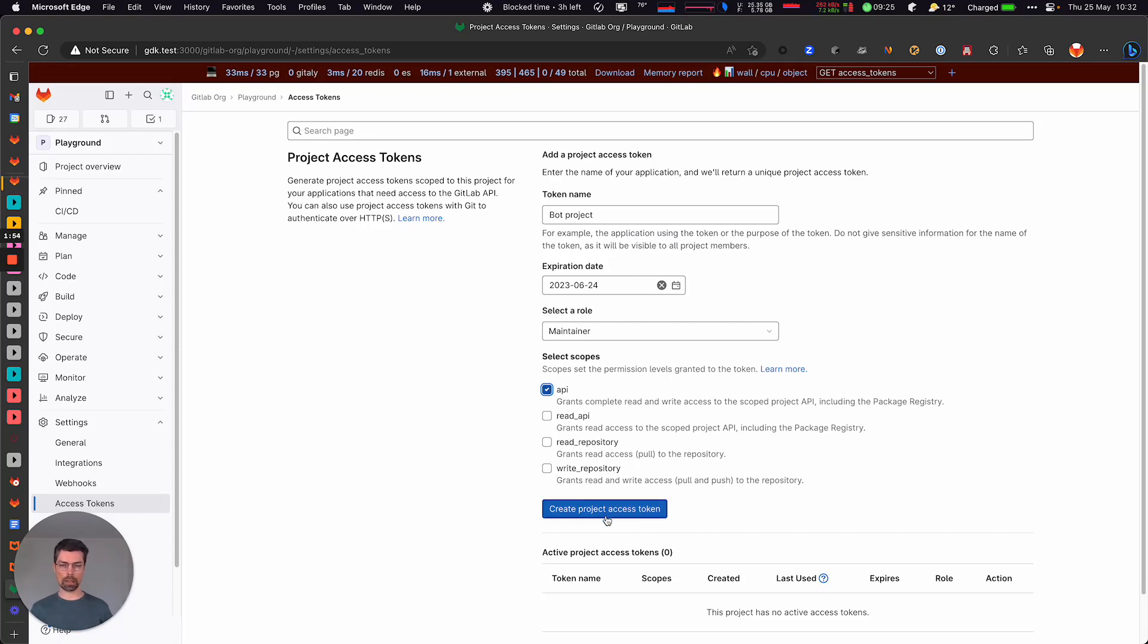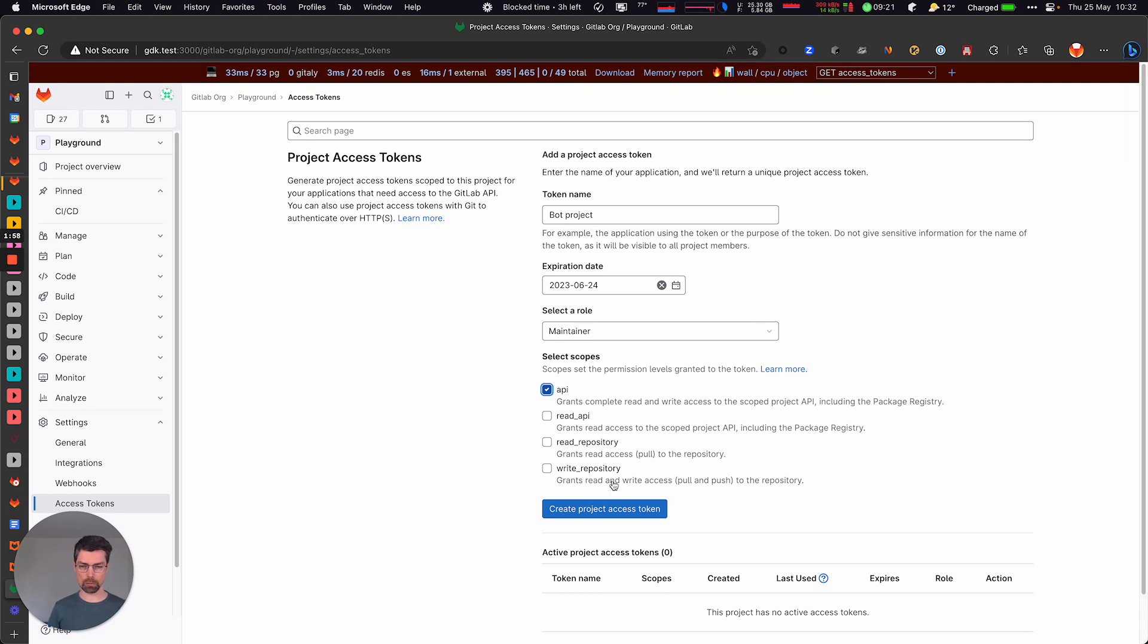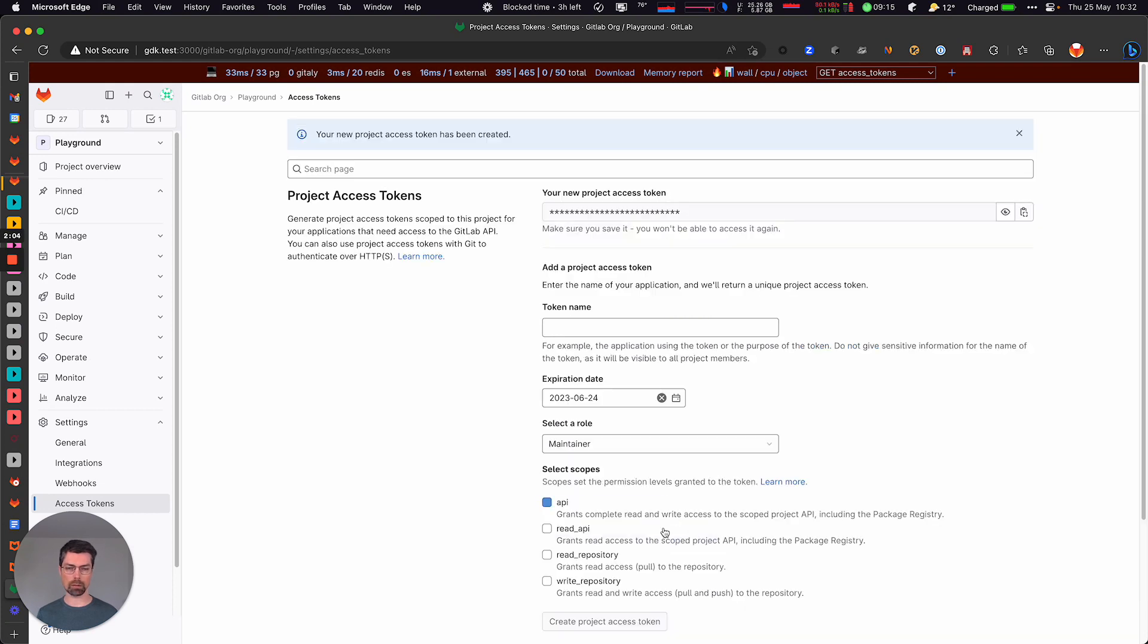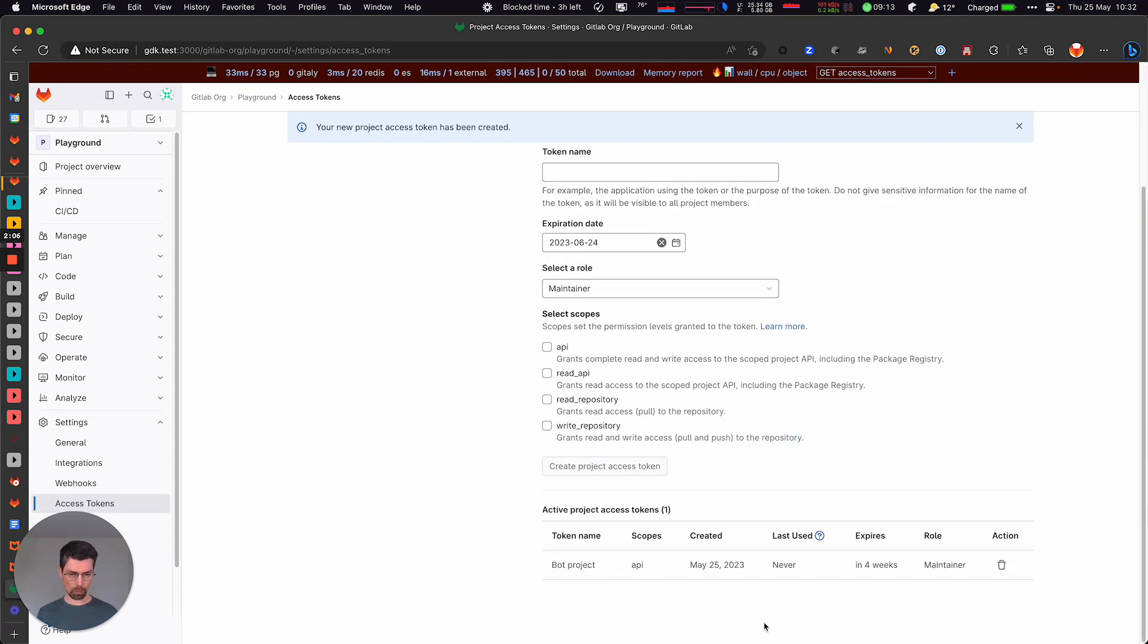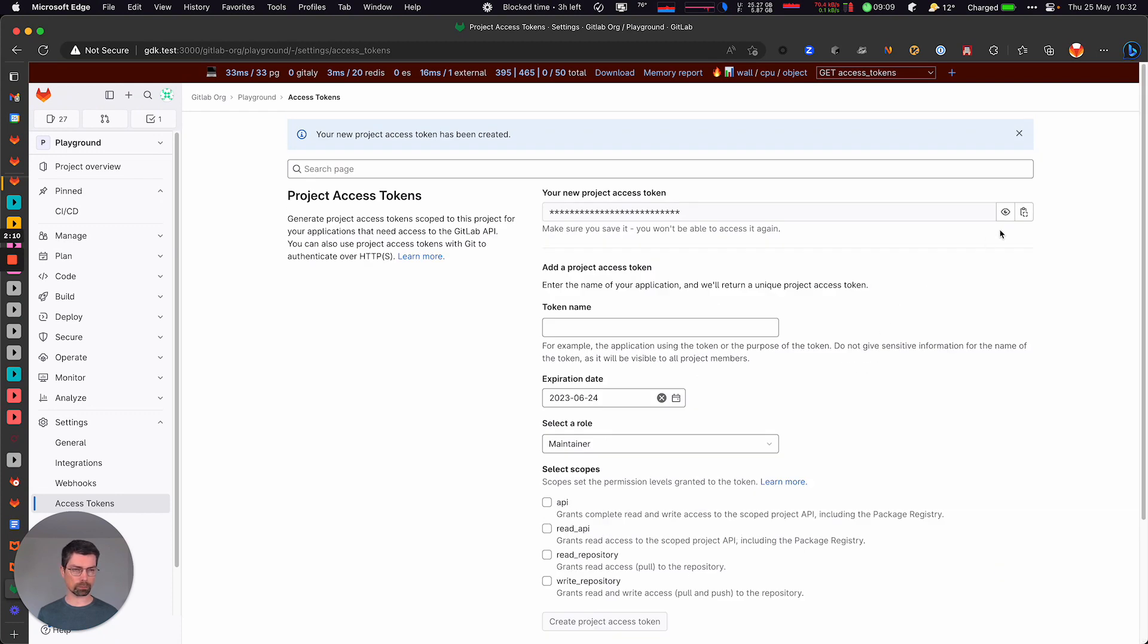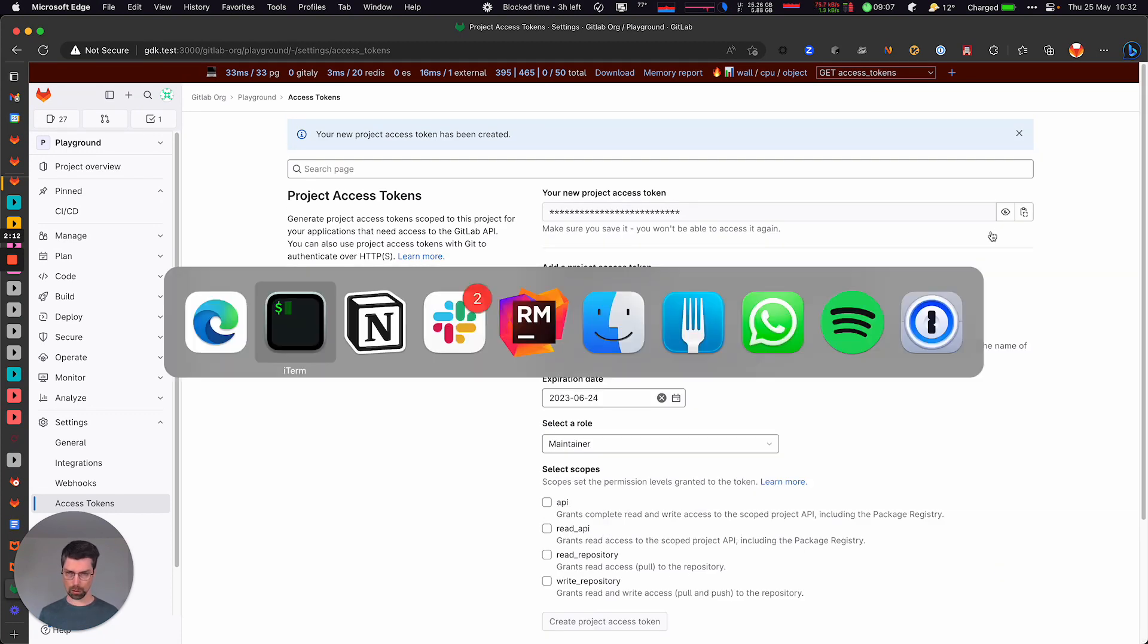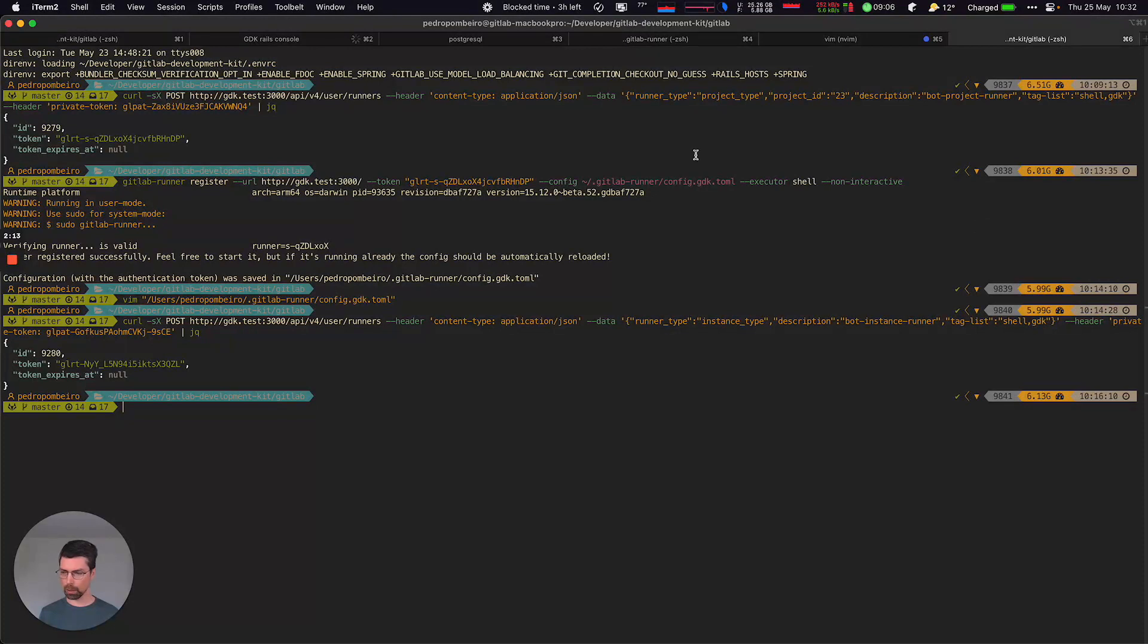And API scope. This is something that we plan to improve in the future to create a new scope solely for creating runners. But for now, we have to use the API scope. So let's go ahead, create this. Okay, we can see the scope, the token was created here. And we can go into the command line.